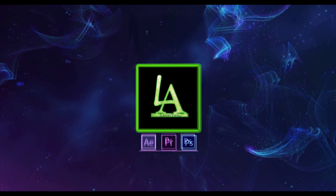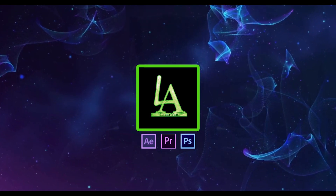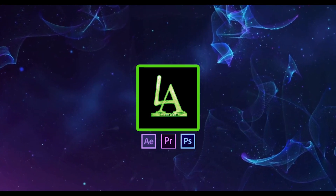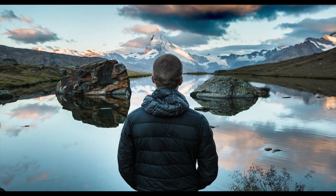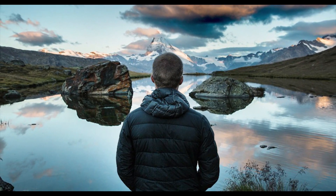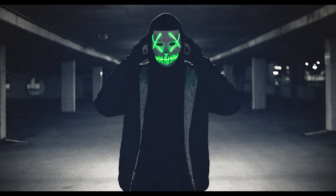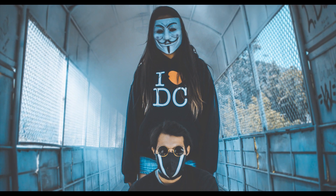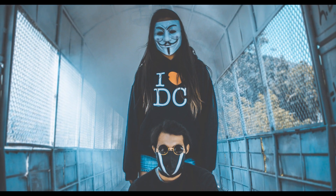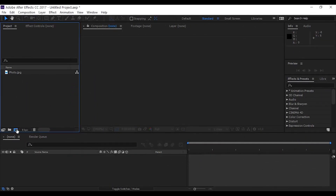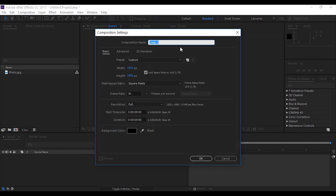Hi everyone, welcome back to my After Effects tutorial. In this tutorial I will show how to create this effect. Let's get started. Let's create a new composition — the name is 'Zoom Effect', size full HD, frame rate 30.